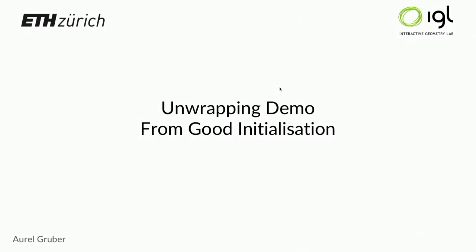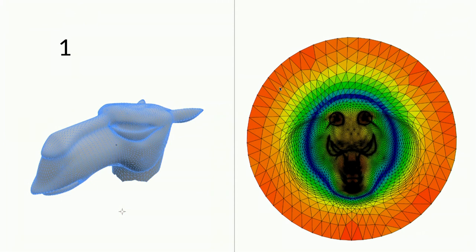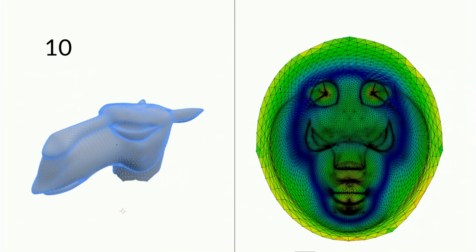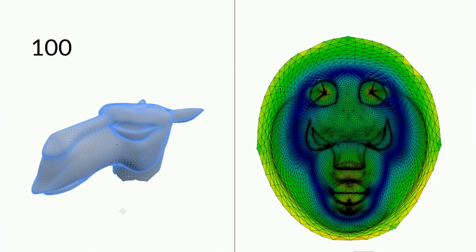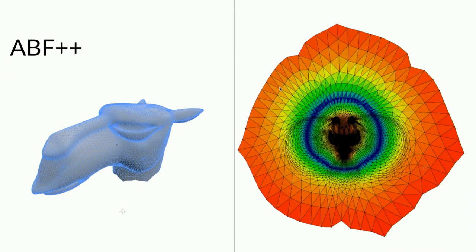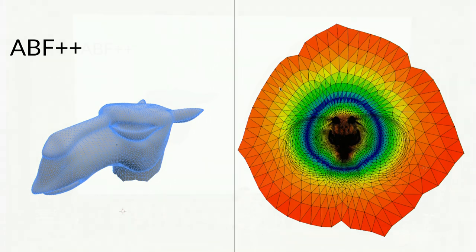Now let's quickly run through the different iterations using a good initialization. Even after one iteration it is already quite well-developed. Two iterations, three, five, ten, twenty, and finally a hundred. The last twenty to eighty iterations didn't really make a big difference. So with only very few iterations you can quite quickly get a very good unwrapping. And in comparison, that is the old method based on ABF++.